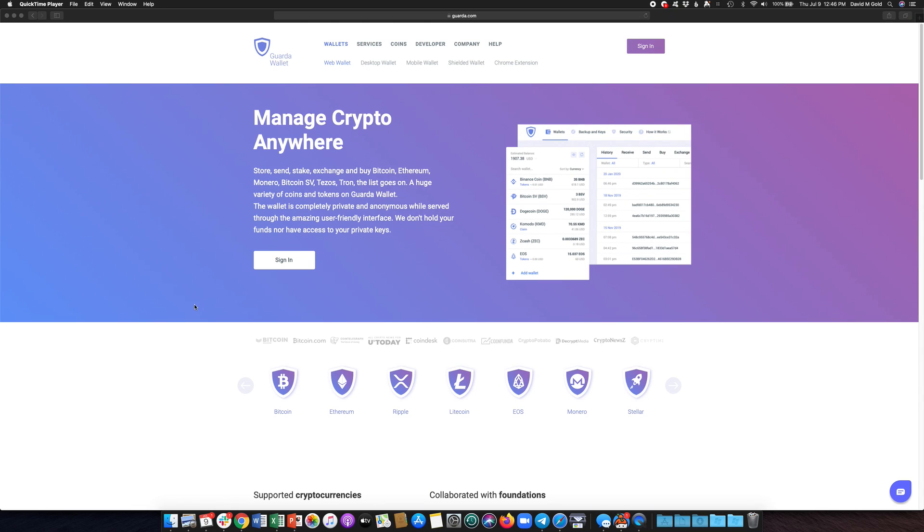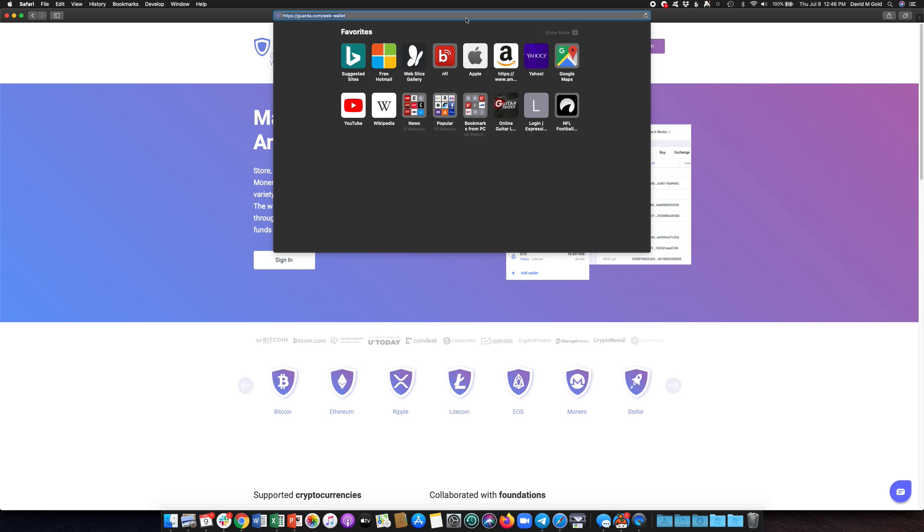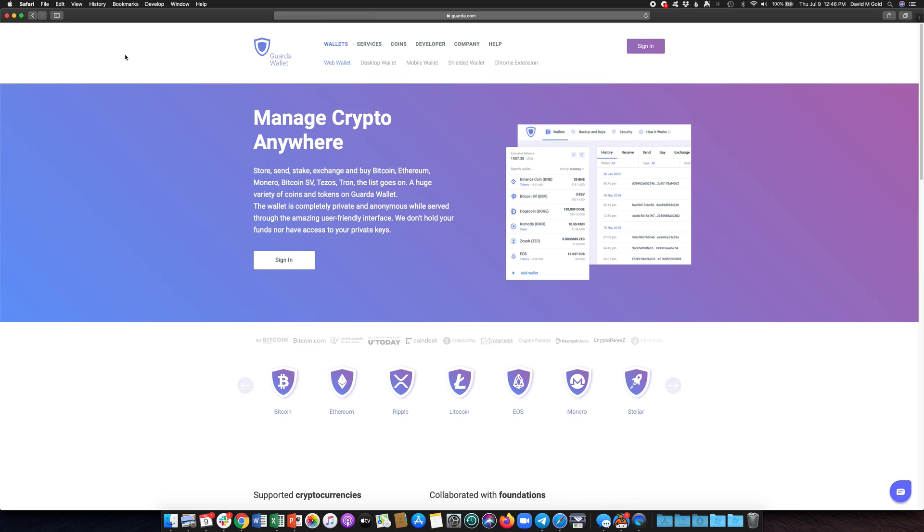To get a free FIO address inside of the Garda web wallet, you'll want to go to garda.com/web-wallet. It is in their web wallet that this is currently available.